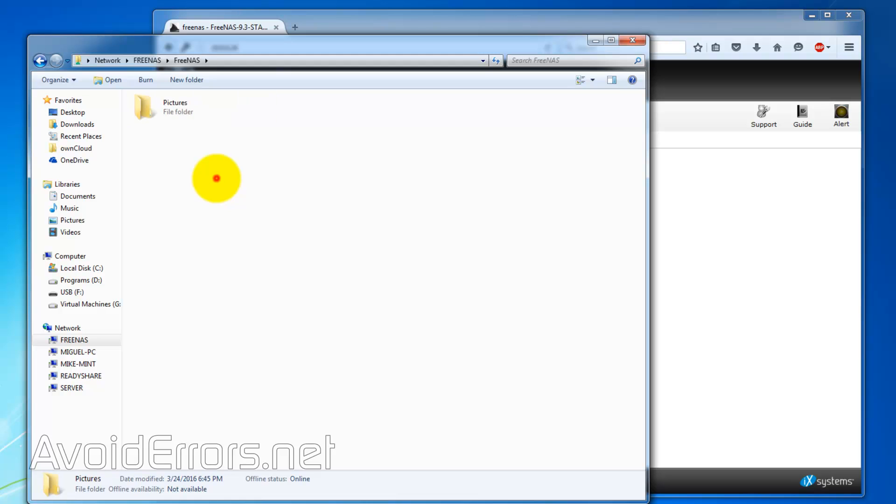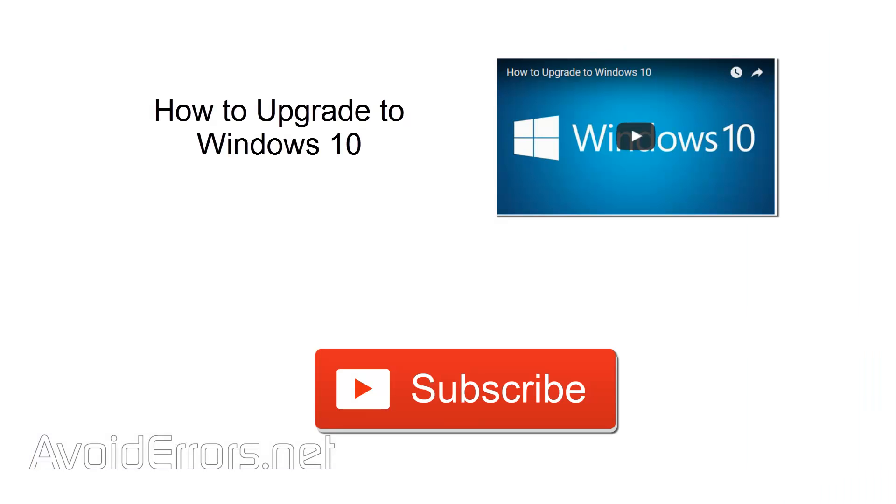Hey, watch me upgrade to Windows 10 without losing any data. Just click on the thumbnail on the screen. If you want to watch more tutorials like this, don't forget to subscribe. Thank you for watching.